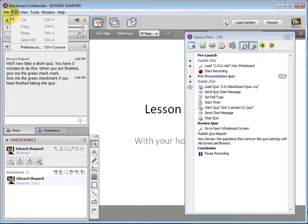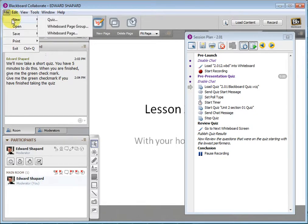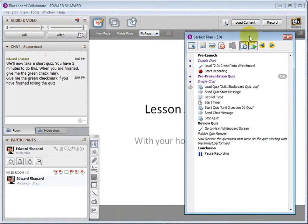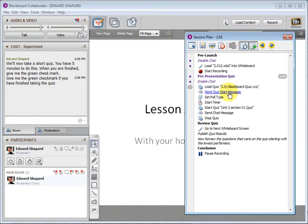You just have to go into File, New, Quiz, and make a little quiz. I have not used it with students yet, but this will be my first time.